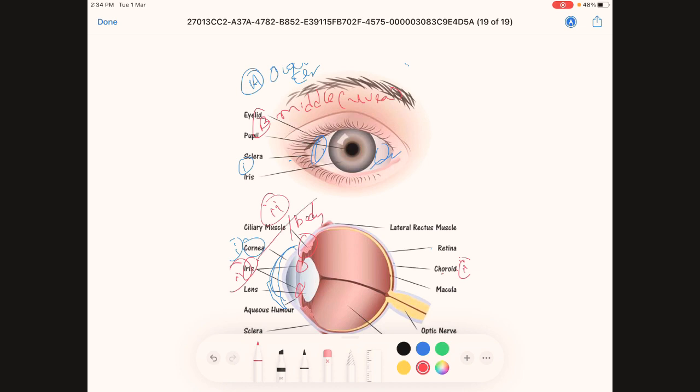The iris also determines the color of the eye. If a person has brown eyes, it is because of the color of the iris. If a person has blue eyes, it is because of the color of the iris. This is a commonly asked exam question — which structure determines the color of the eye? The answer is the iris.